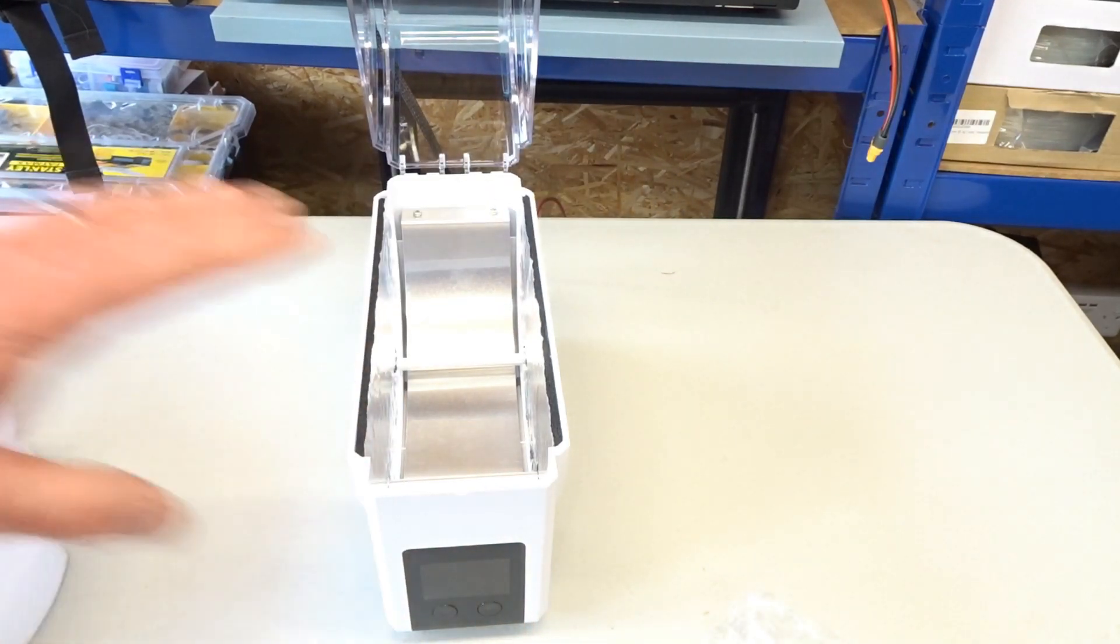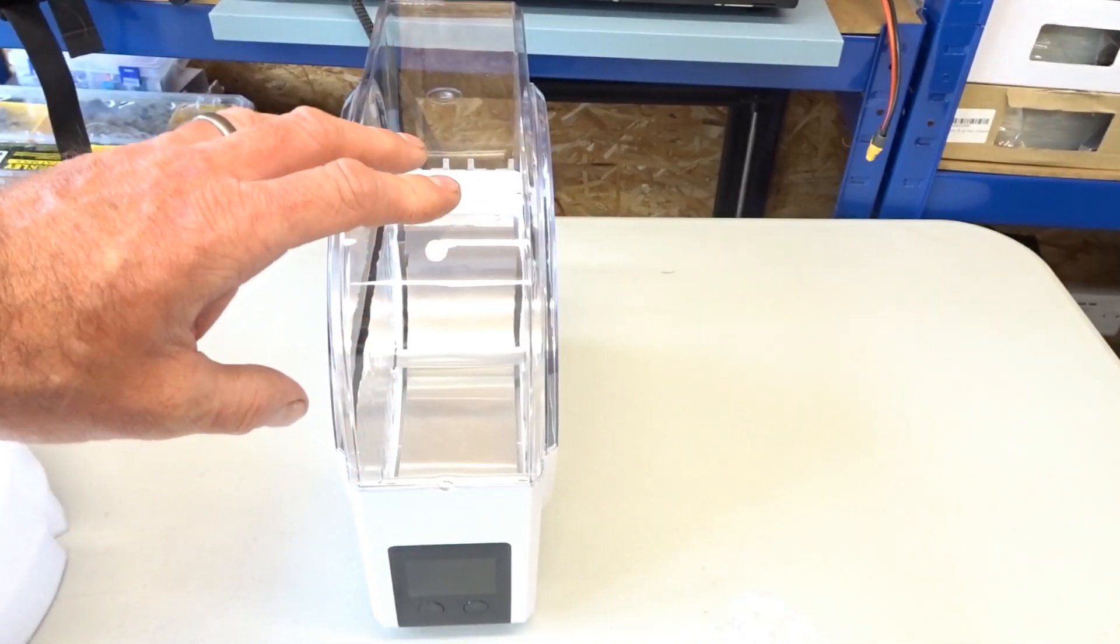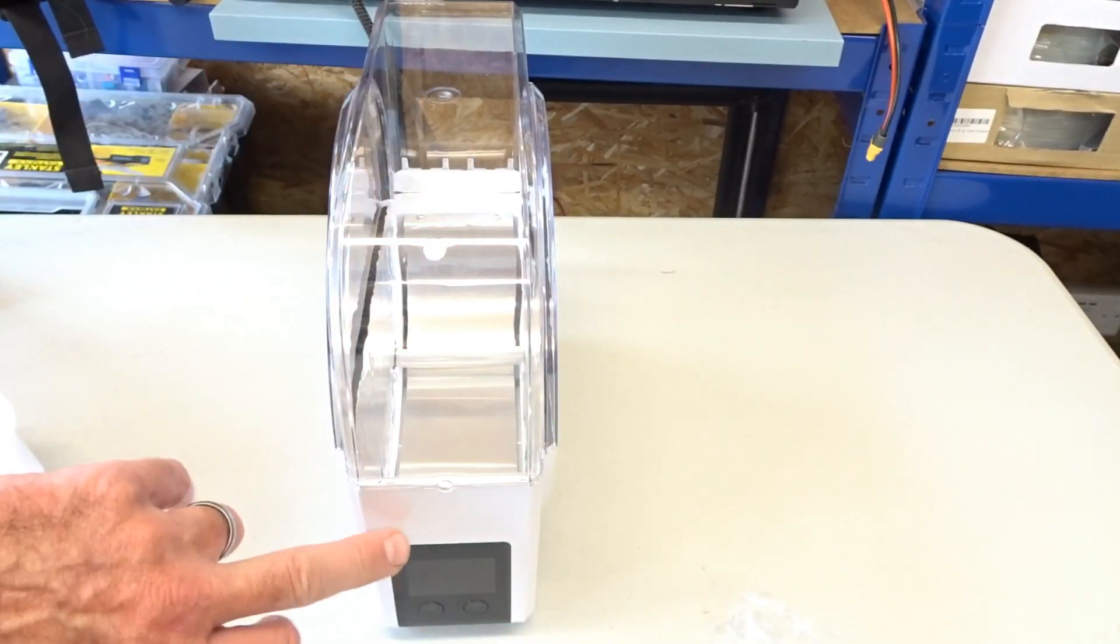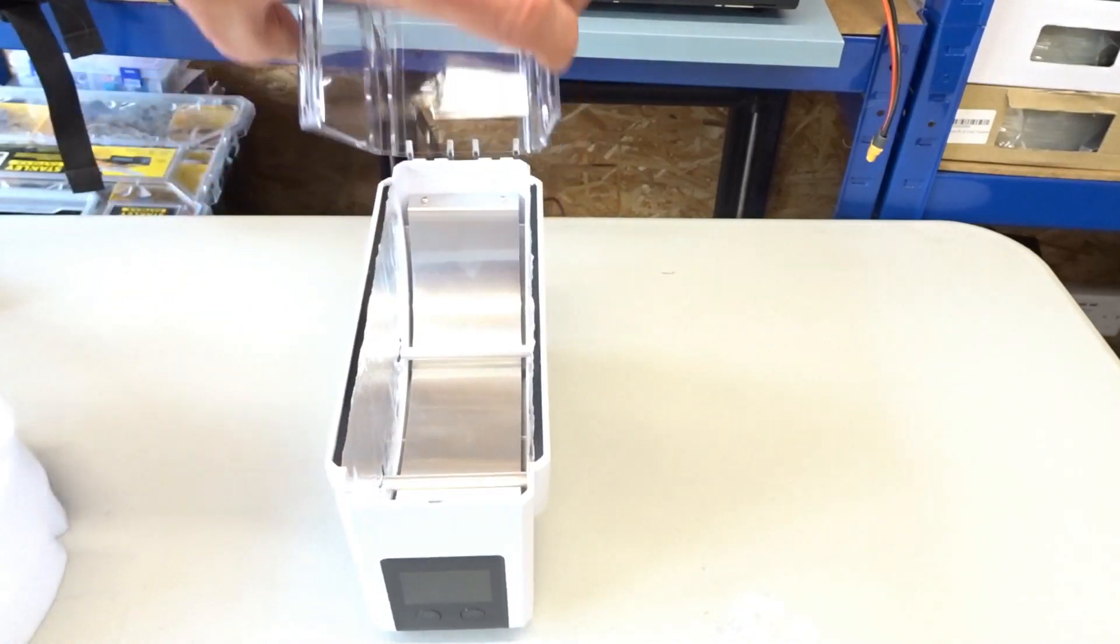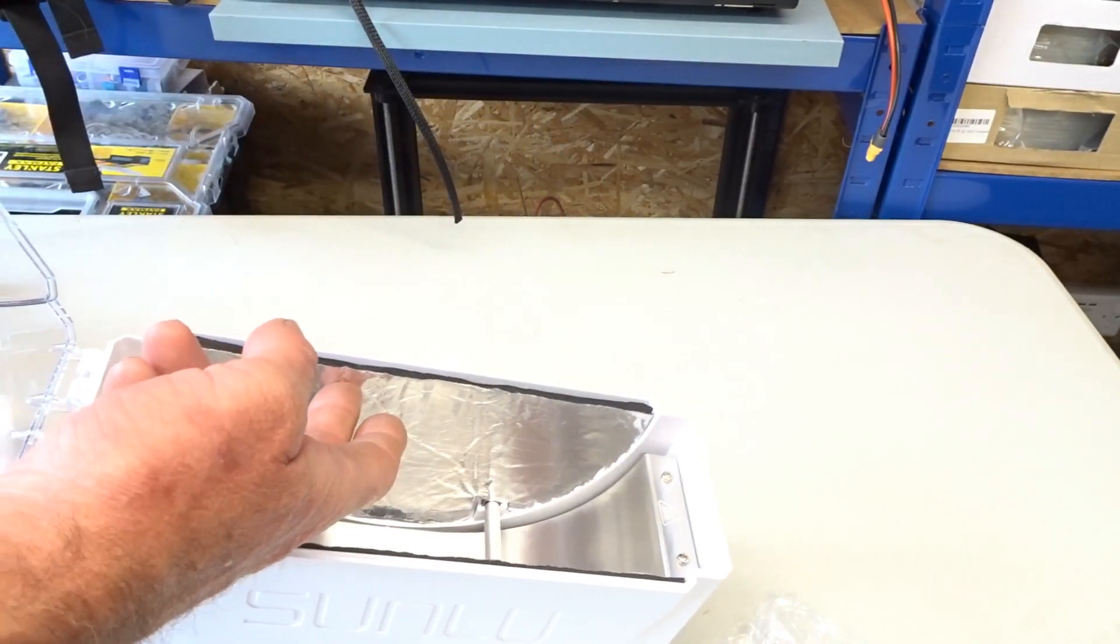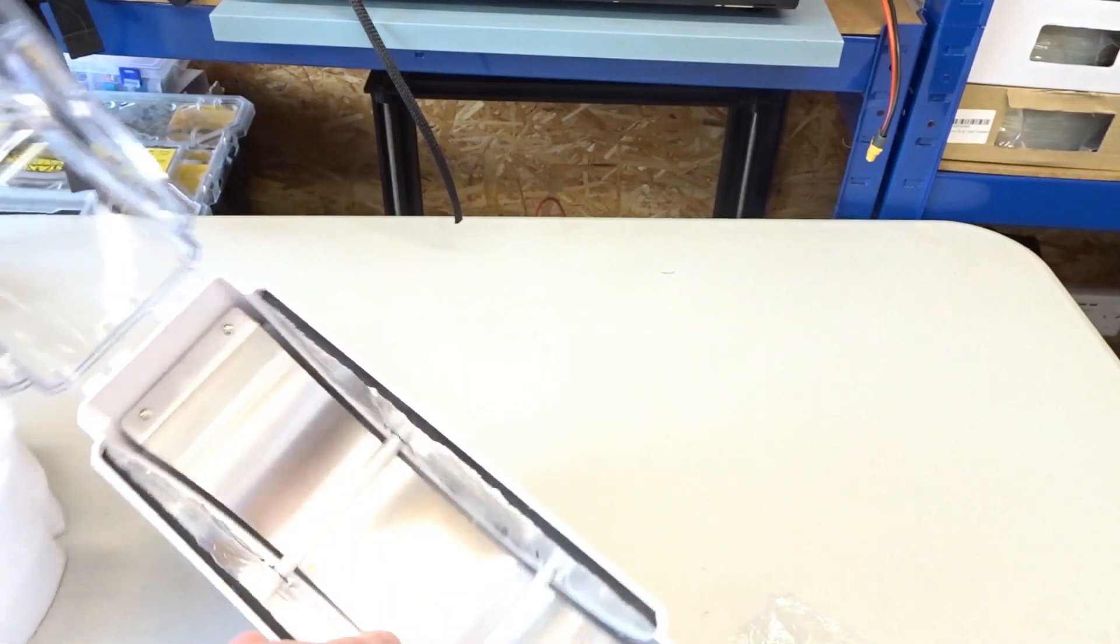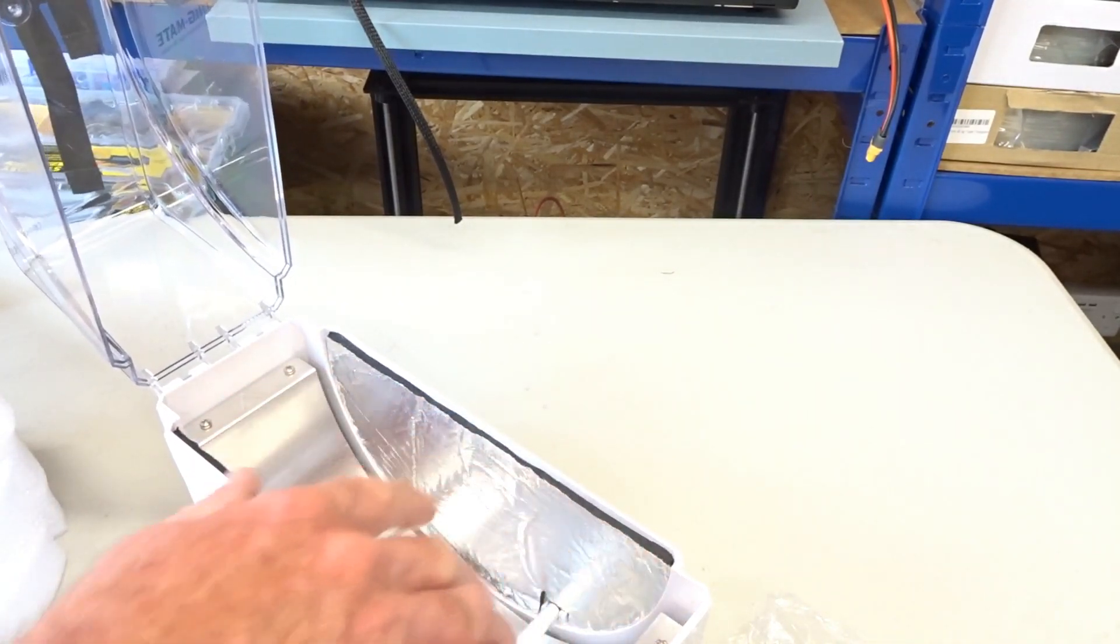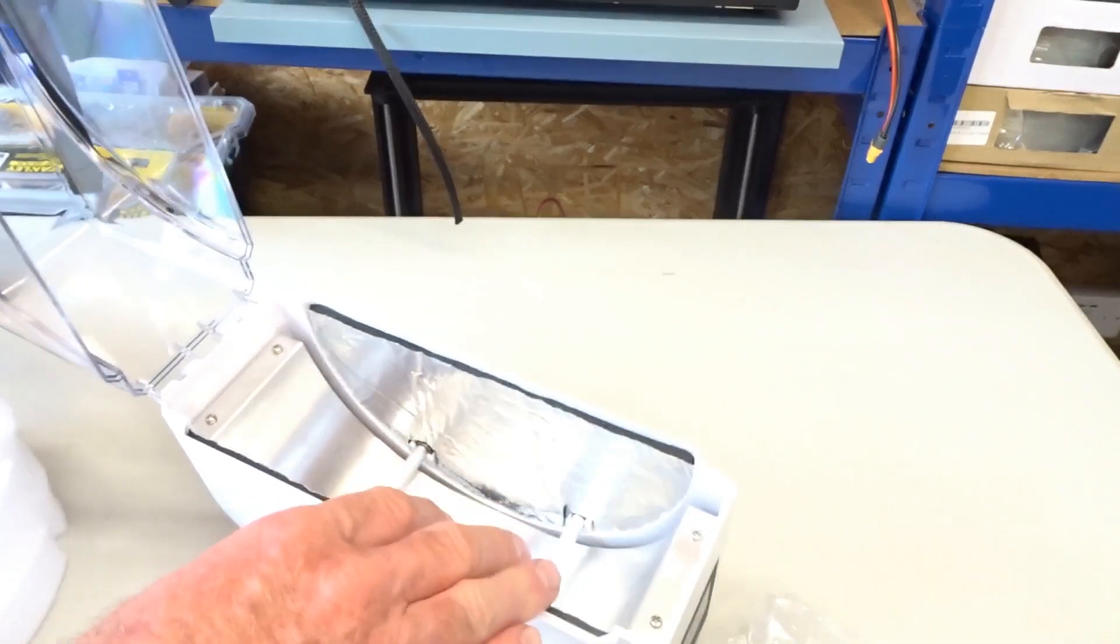So the unit itself, like I say, it's a two-part plastic construction. So you've got the white plastic at the bottom and then a clear plastic at the top. Inside, it's got foam on the sides which has got this thermal reflective part on it here to reflect the heating.